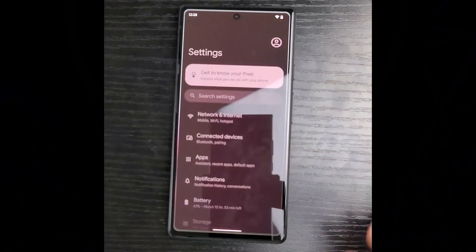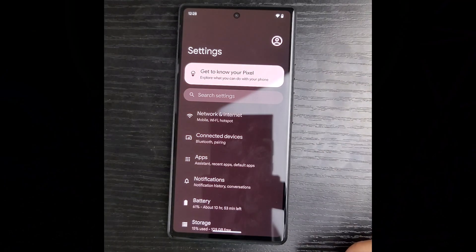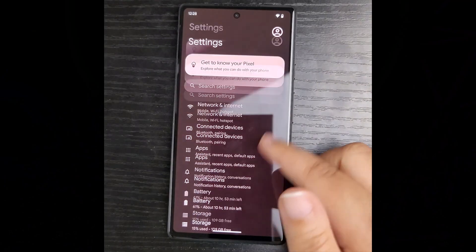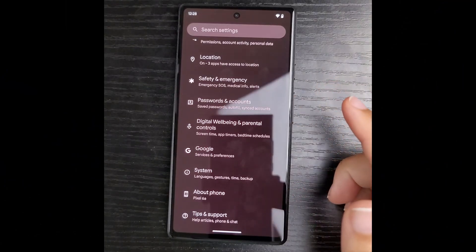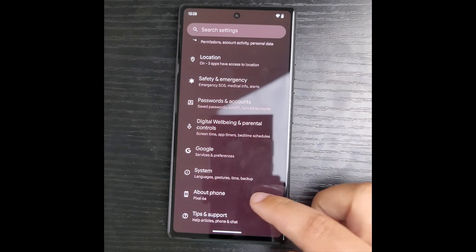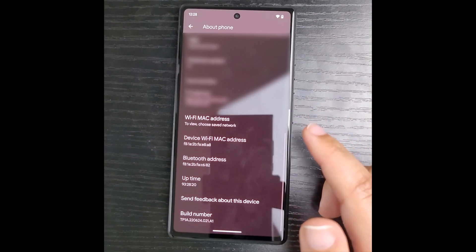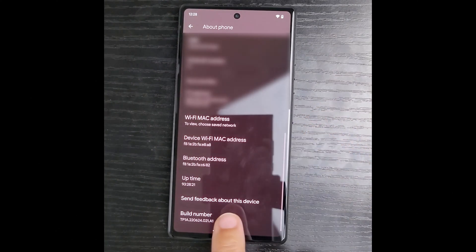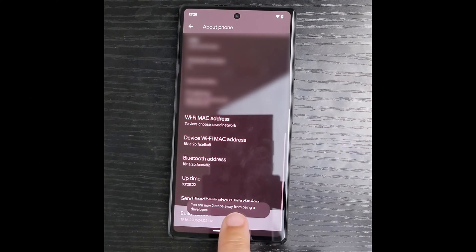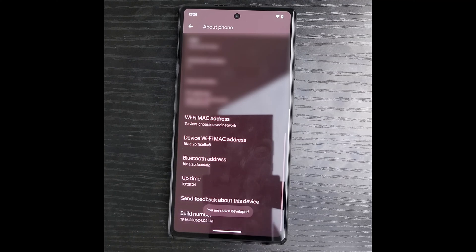I go to settings and scroll down to about phone. I scroll down to the build number and tap on it 7 times until the developer options is turned on.